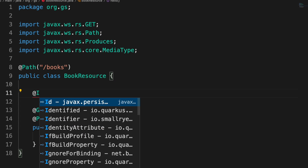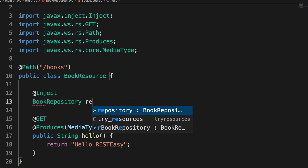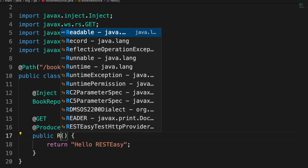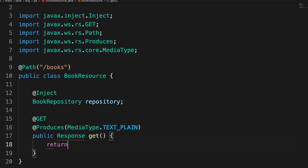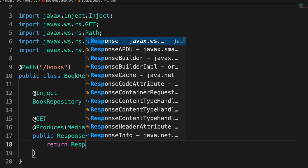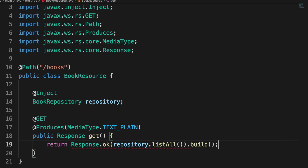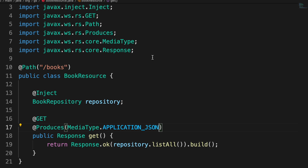Open the book resource and inject the book repository. Then rename and replace the content of the existing hello method — let's call it get, for example — and return a response with the entire list of books inside the database, specifying the status code OK, meaning 200.